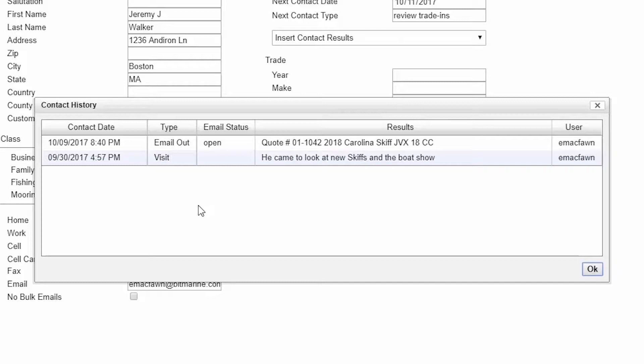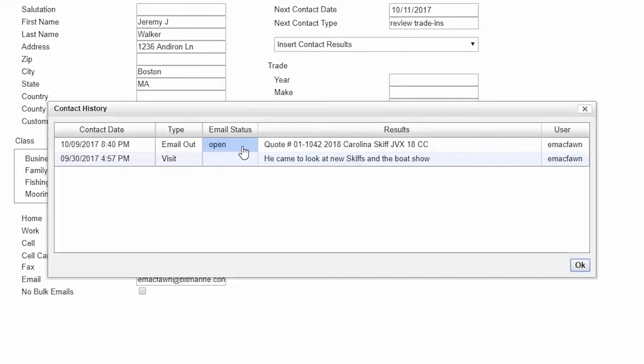As you can see, when you send an email or email a quote through Bit, it gets tracked in the contact history, including displaying the results of whether the email was delivered, opened, or bounced.